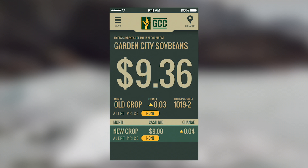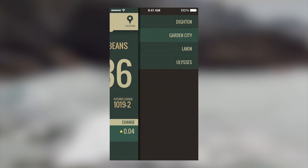To get the local bids for the area you follow, you can hit the pen in the upper right corner to select our different pricing markets.